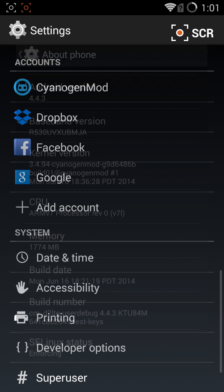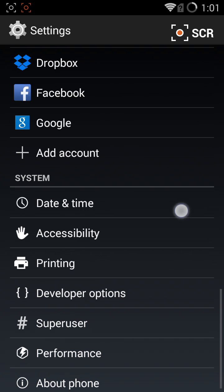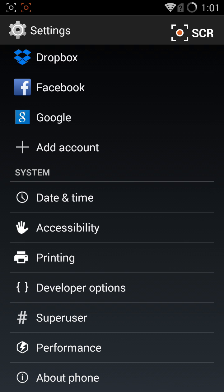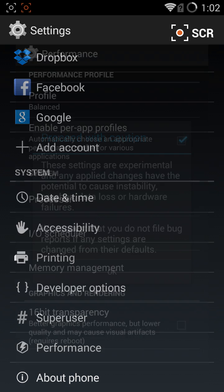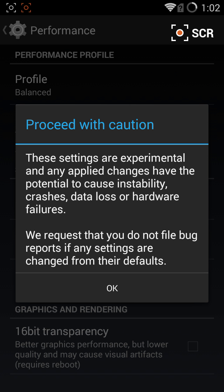Go back to your previous screen and you will see that you have Performance and Developer Options added to your system settings. Click on Performance, proceed with caution, click OK.